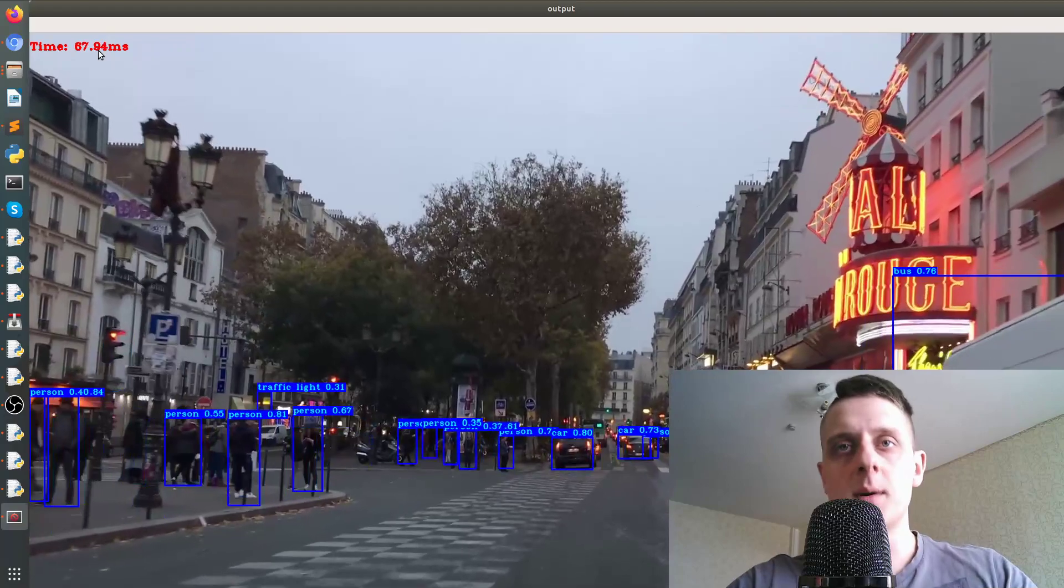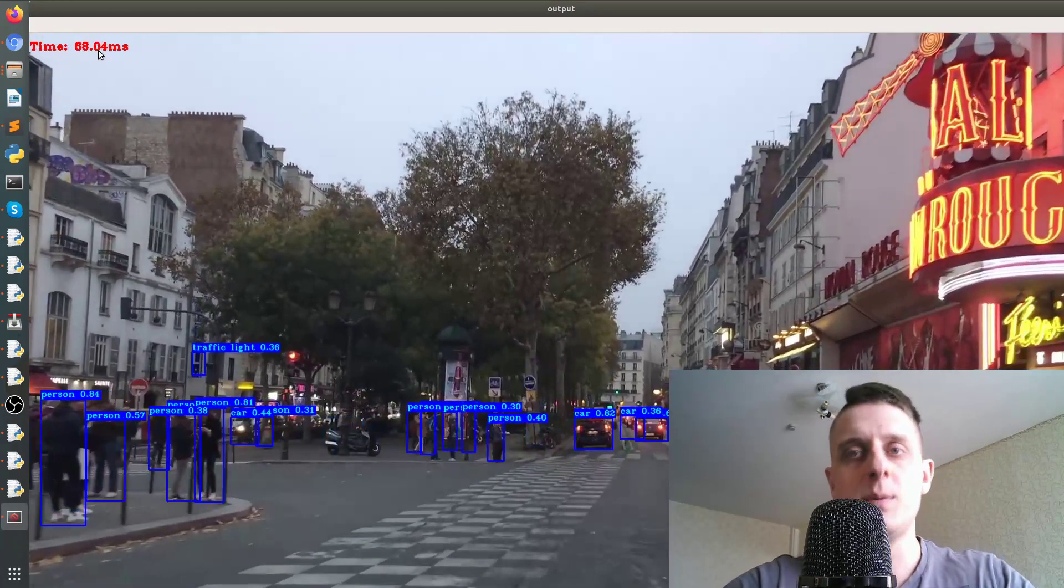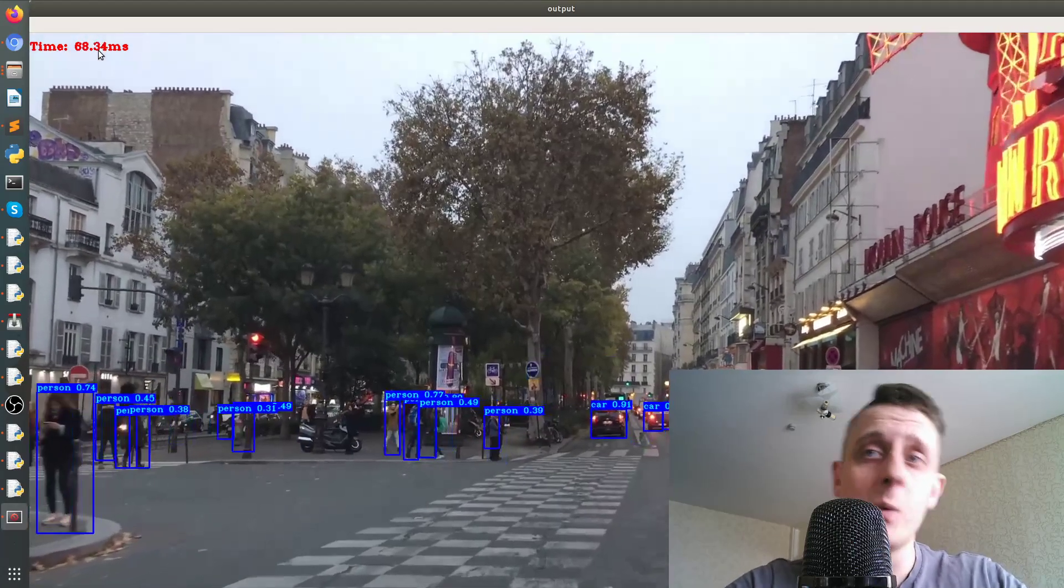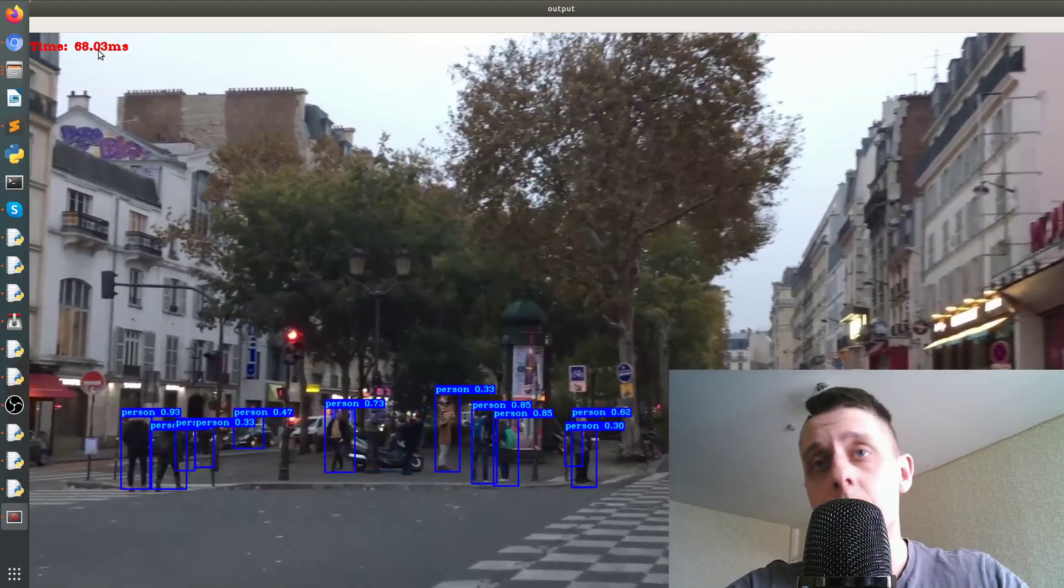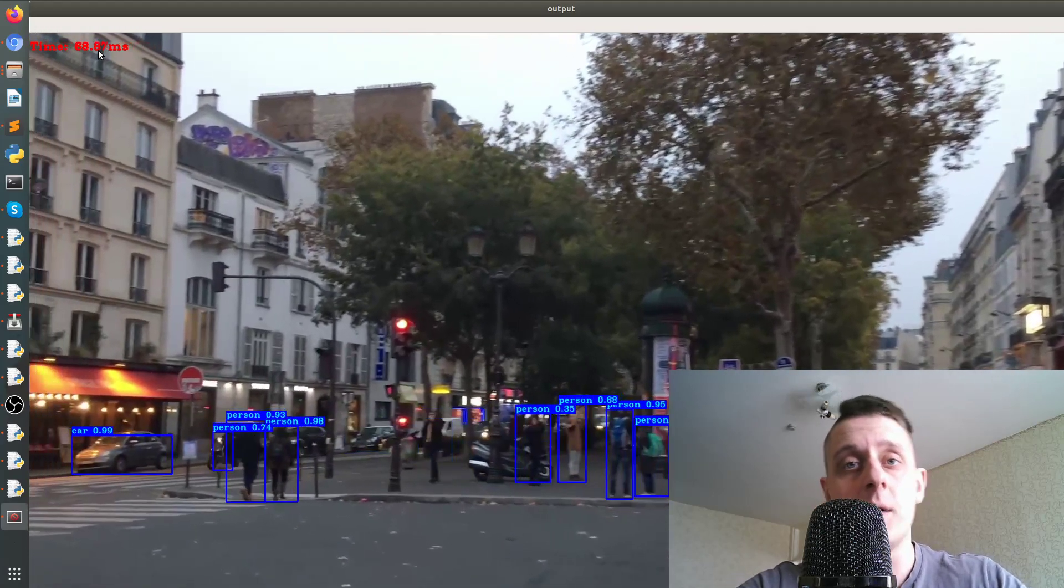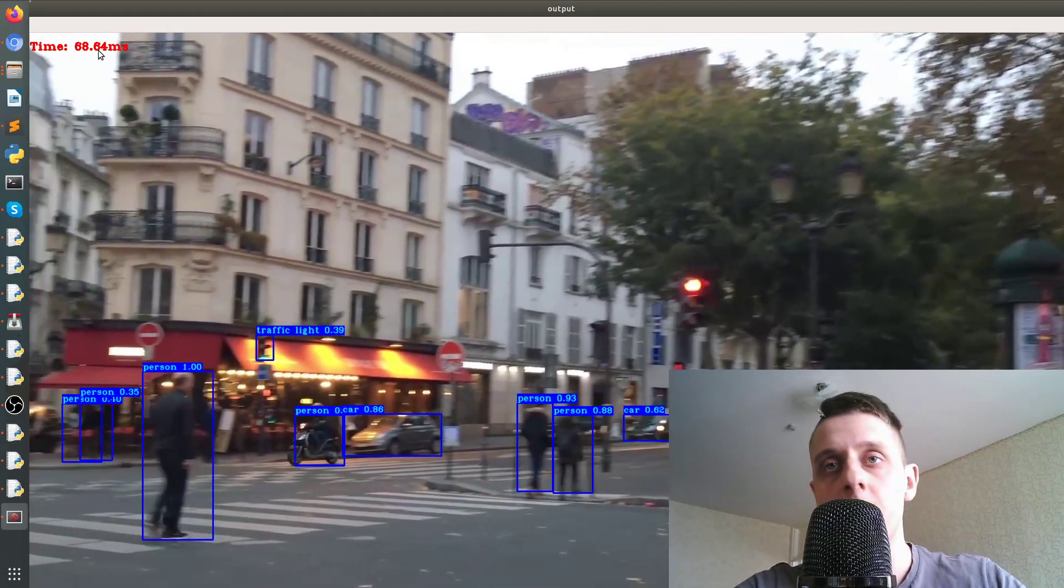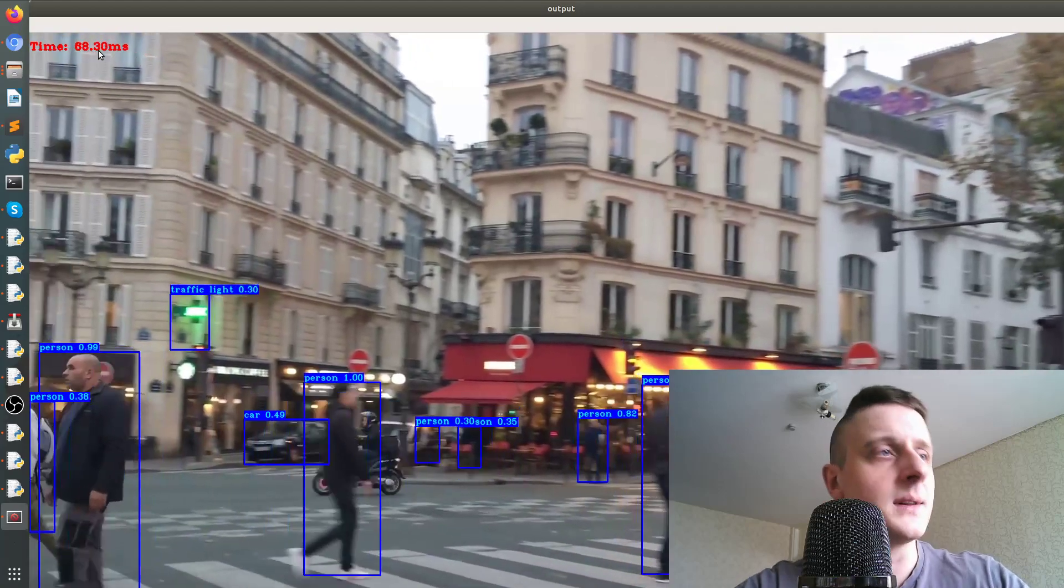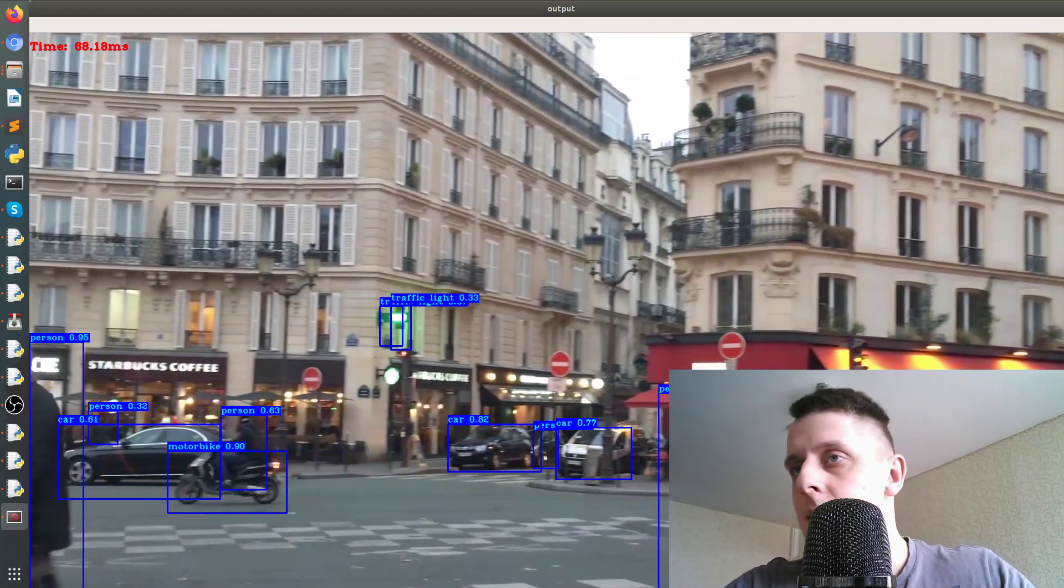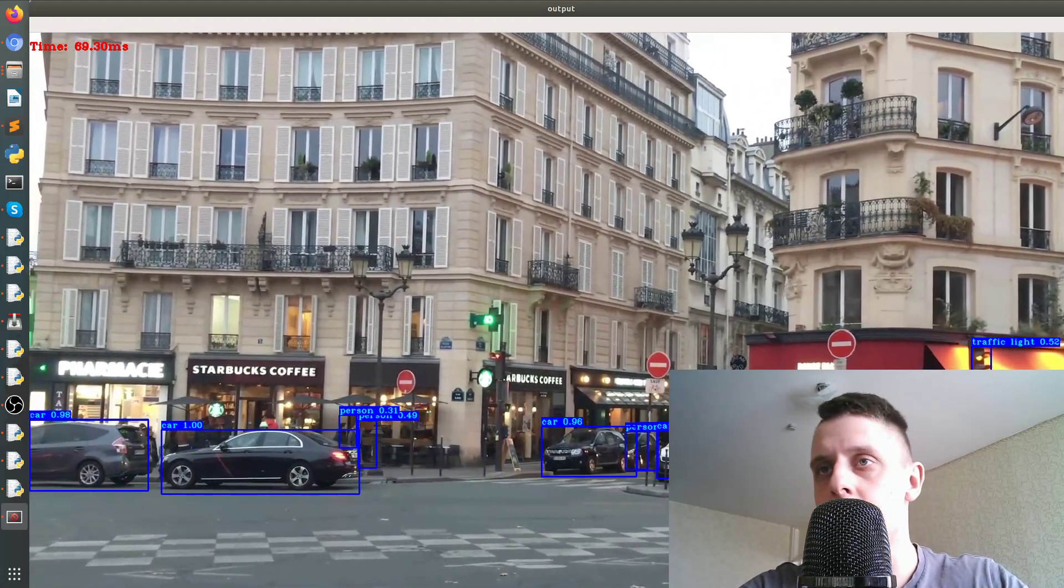I'd like to make it work and be trainable, and maybe with your help we can improve it later to work faster, like the original darknet. As you can see, it works quite accurately and is detecting everything – persons, cars, most objects you can see here.